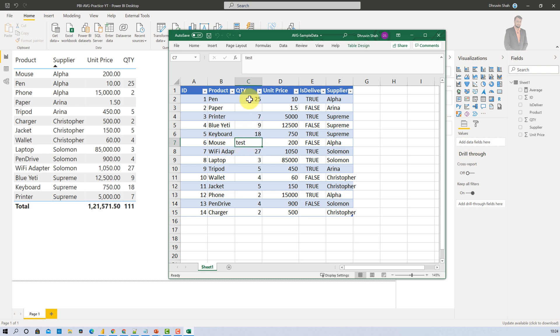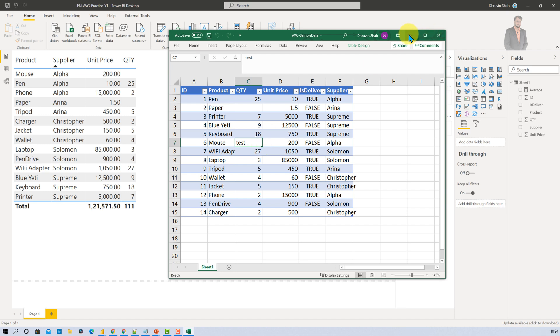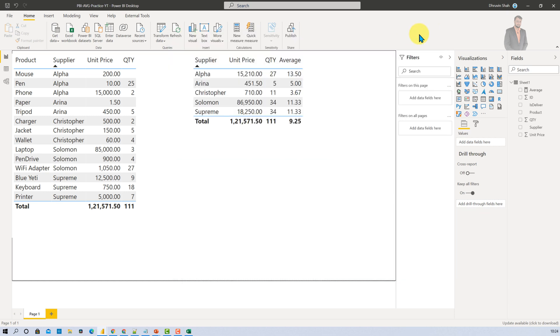And now I wanted to calculate the average for entire quantity column. Then Average A function automatically ignores this row. And it will give you appropriate result similar like average function, right? So this is the main difference.